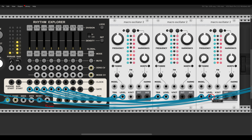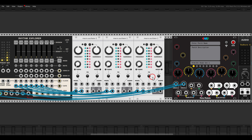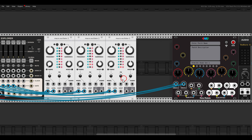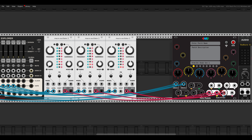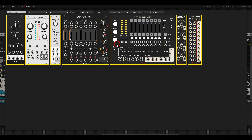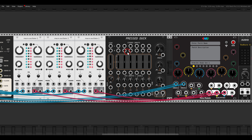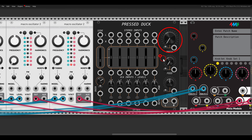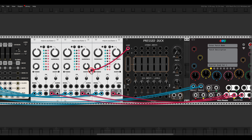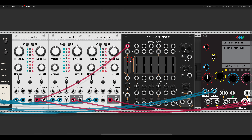All three voices will go to three outputs on the Meta Module so we can process them individually later on in our system, but I also want to mix them. I will use Pressed Duck from CVFunk. This mixer has built-in compression, built-in feedback, and even side-chaining or ducking. So I will send a copy of the kick drum to the side-chain input.